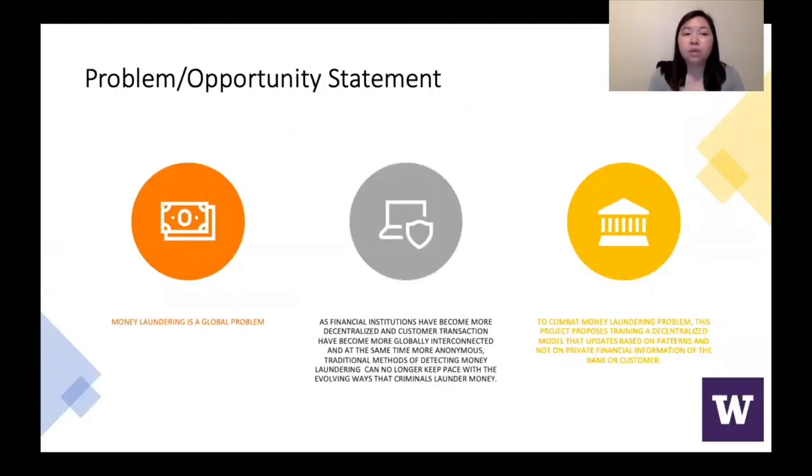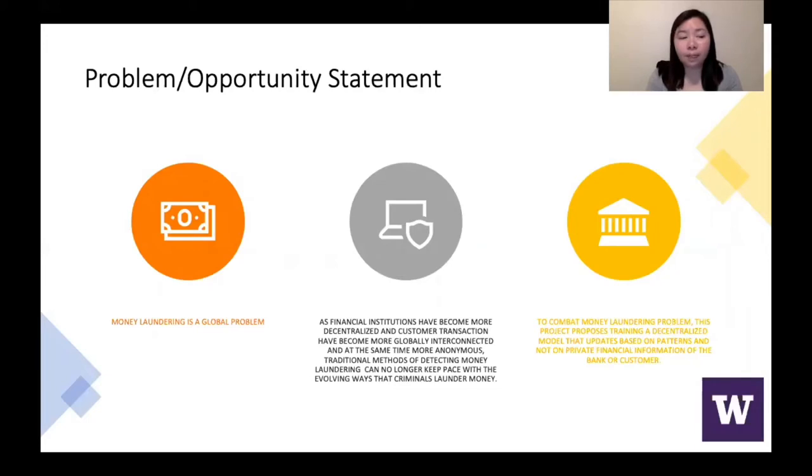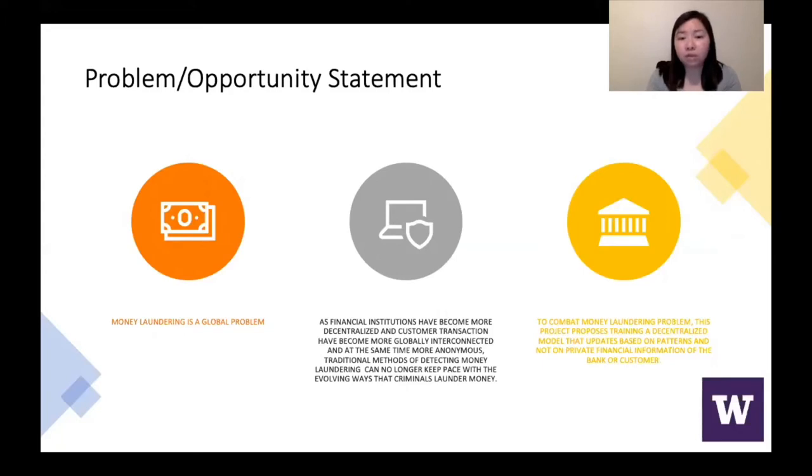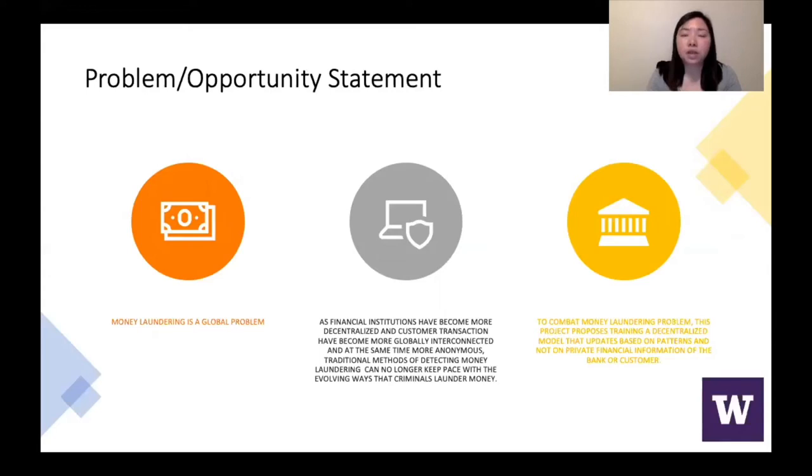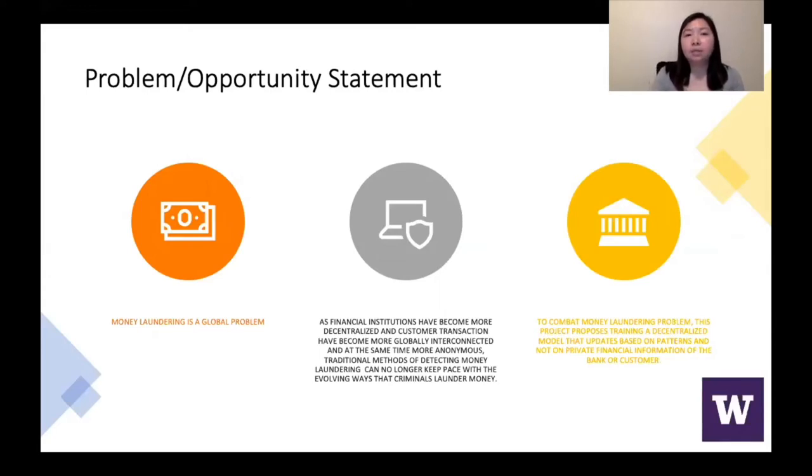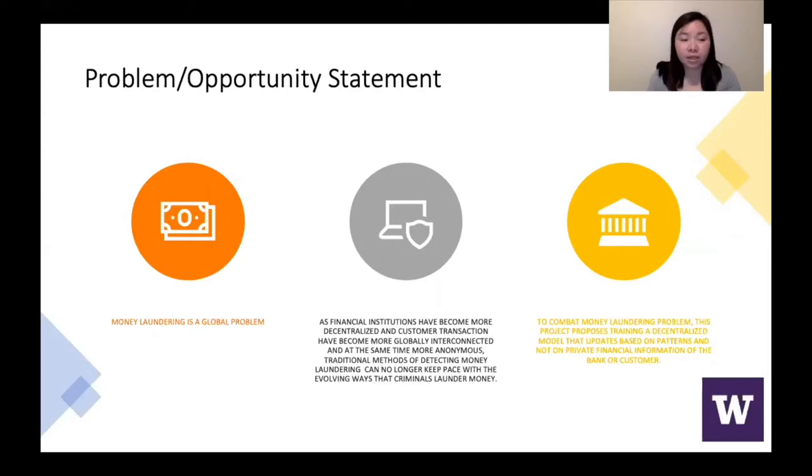As we know that money laundering is a global problem. The amount of financial transactions and data received by financial institution is at an all-time high. We want to use those data to detect money laundering, but at the same time keep the information private for our clients.